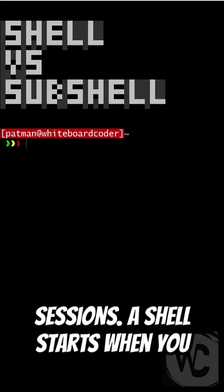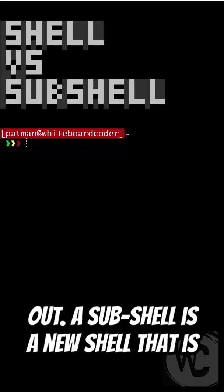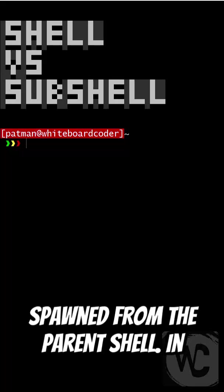A shell starts when you open a terminal and ends when you log out. A sub-shell is a new shell that is spawned from the parent shell.